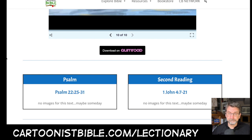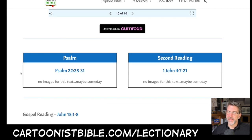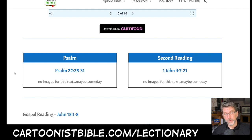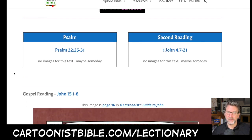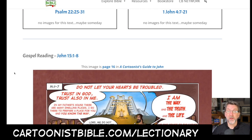The psalm is Psalm 22 — I don't have images for that. The second reading is from First John, and unfortunately I don't have images for First John either, but maybe someday.